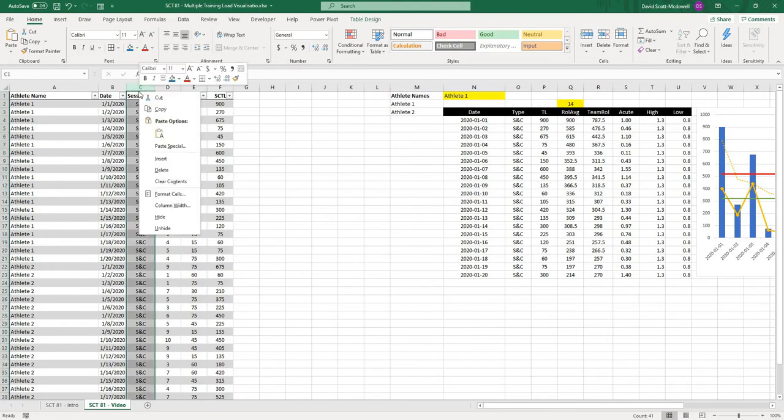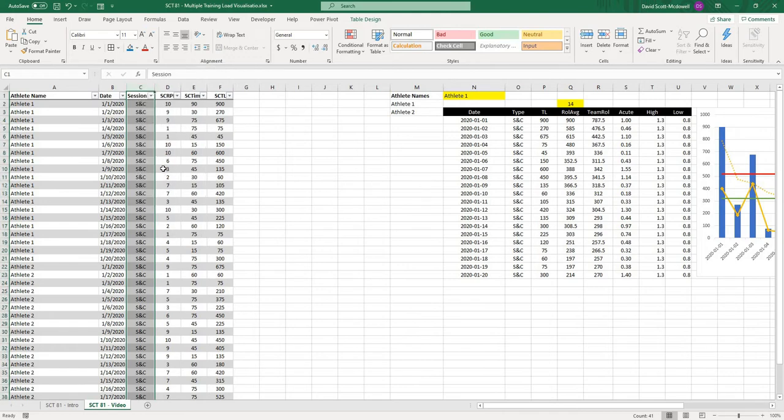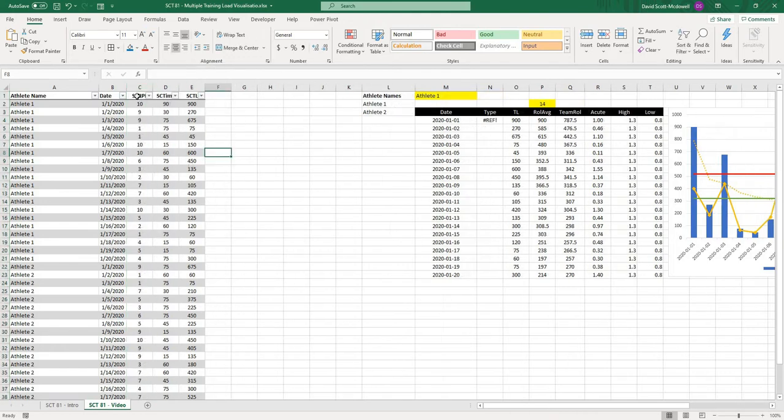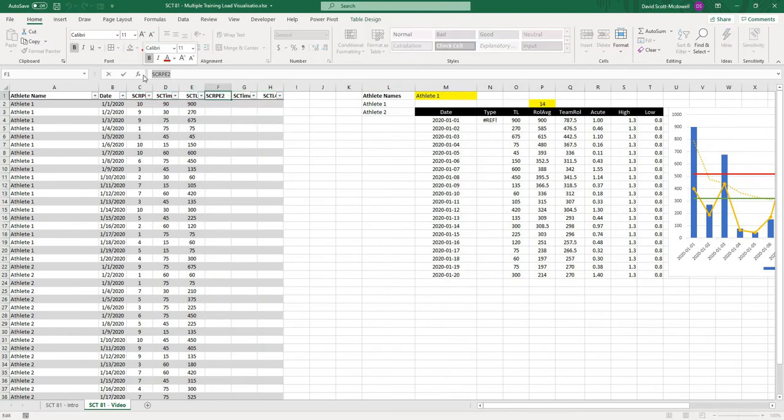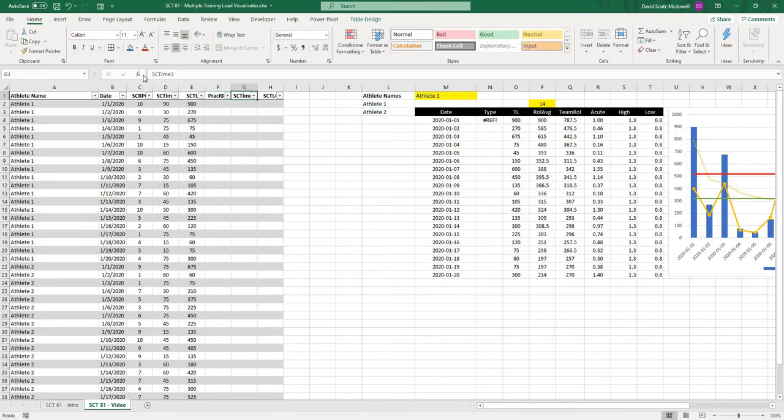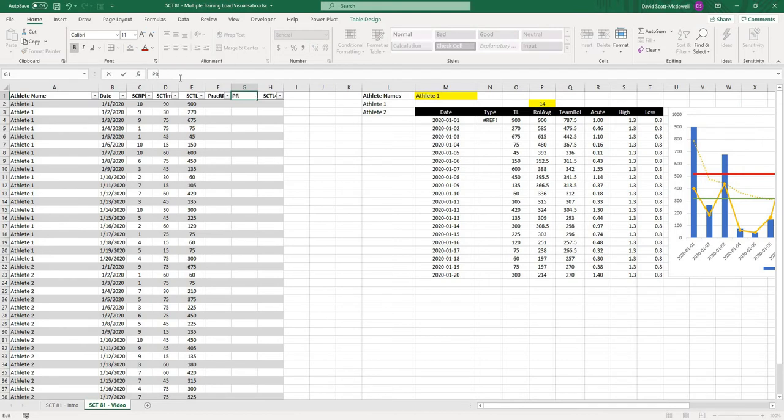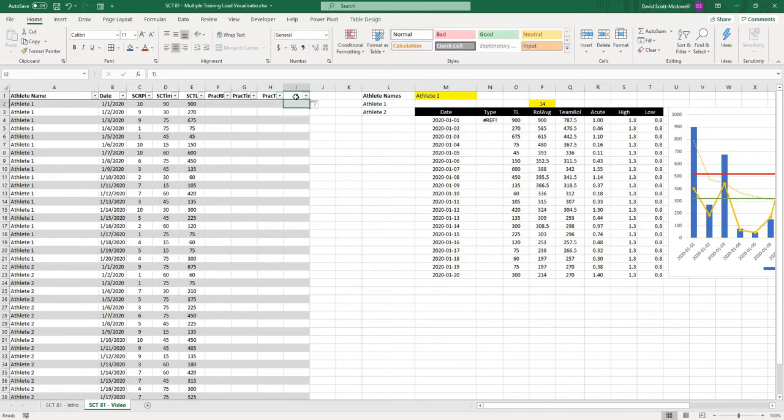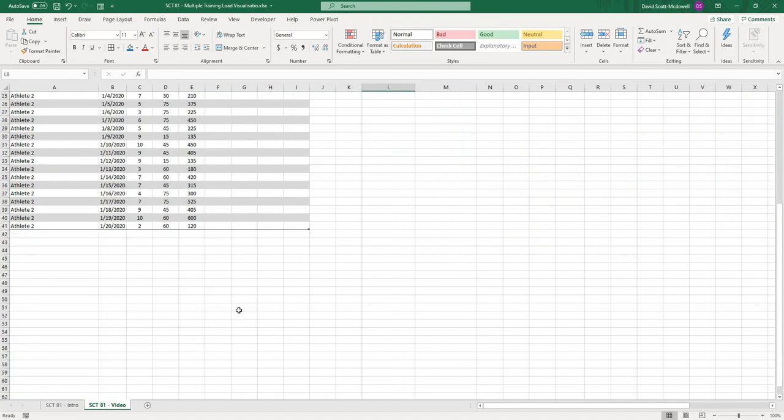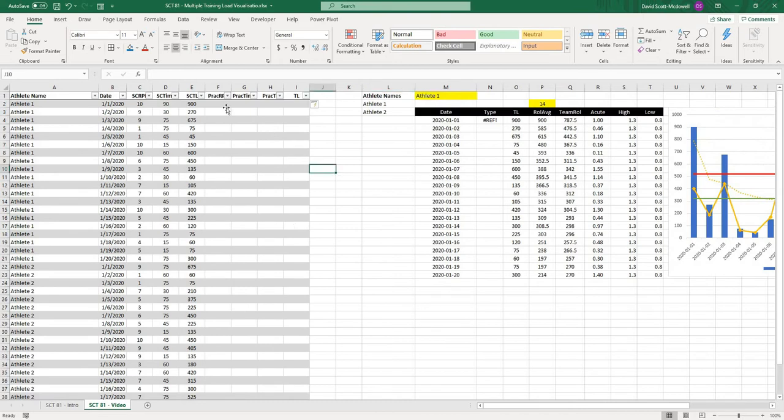I'm going to change these. This is going to now be SC RPE, so it's going to refer to strength conditioning, SC time, and then SC training load. I'm not going to need this session column anymore because we're going to have a column for SC and a column for practice. I'll delete this, and then I'll copy these three, and I'm going to paste them. Instead of SC RPE 2, I want prac RPE for practice, prac time, and then prac TL for training load. Then I'm going to have one final for just training load, and that is going to be where I sum those values.